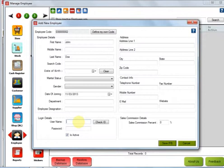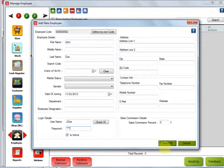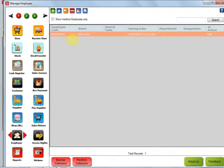I'm going to create the username as jdoe and the password also as lowercase jdoe. I will save. Now you can see an employee with the name John Doe has been created.